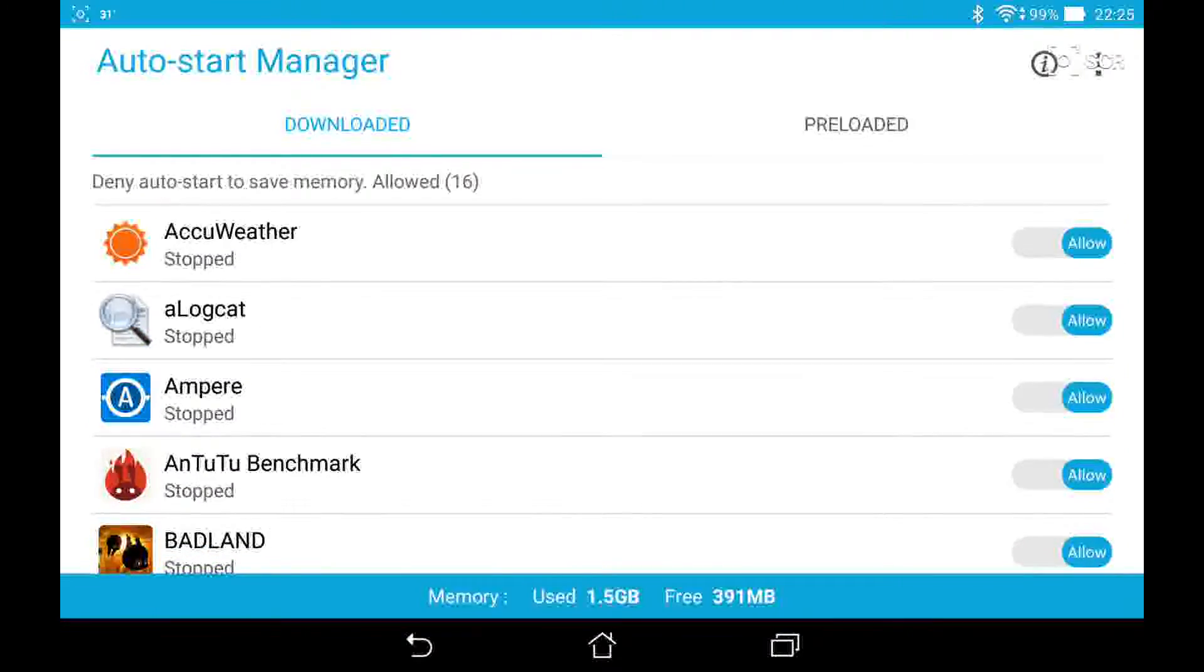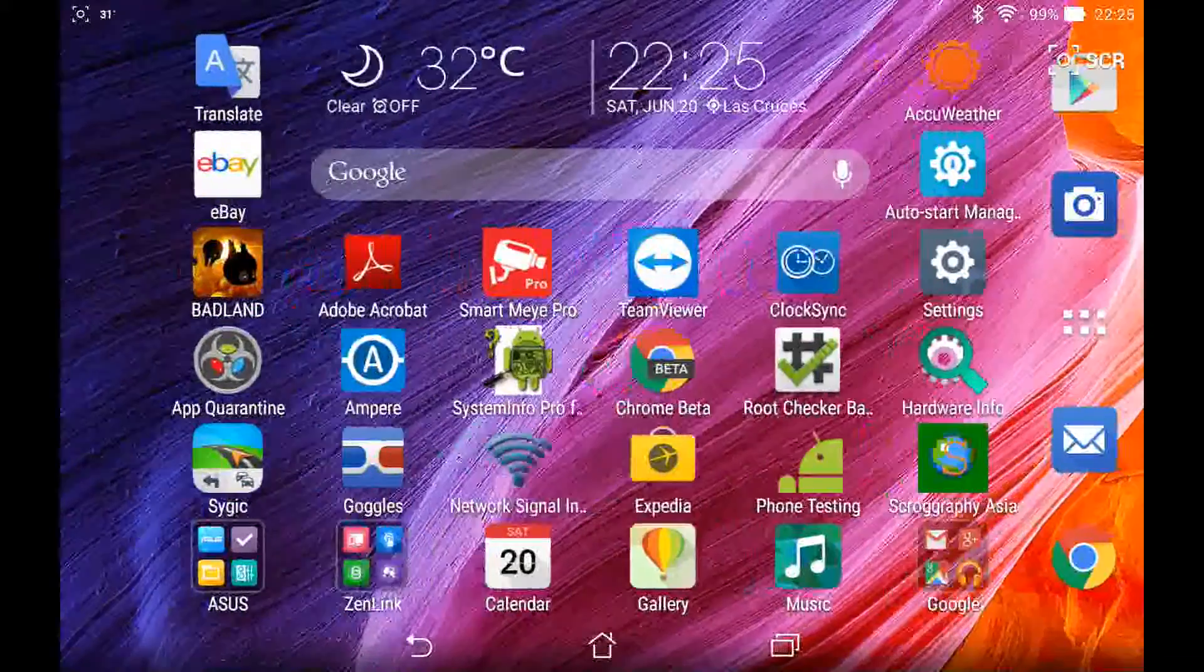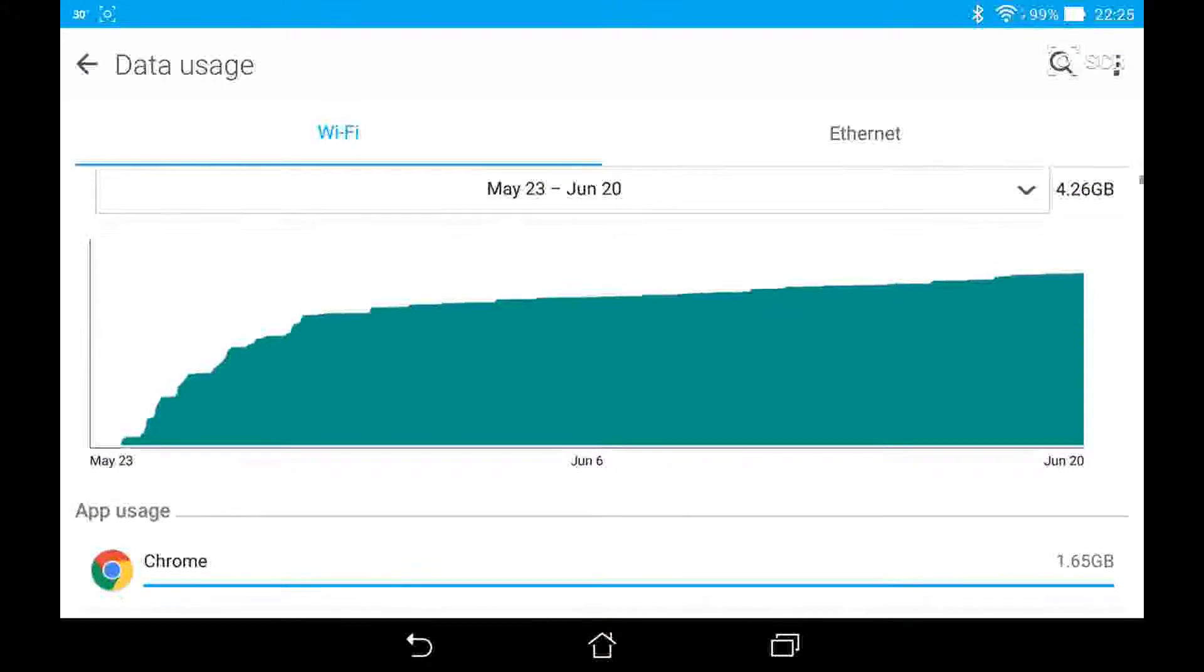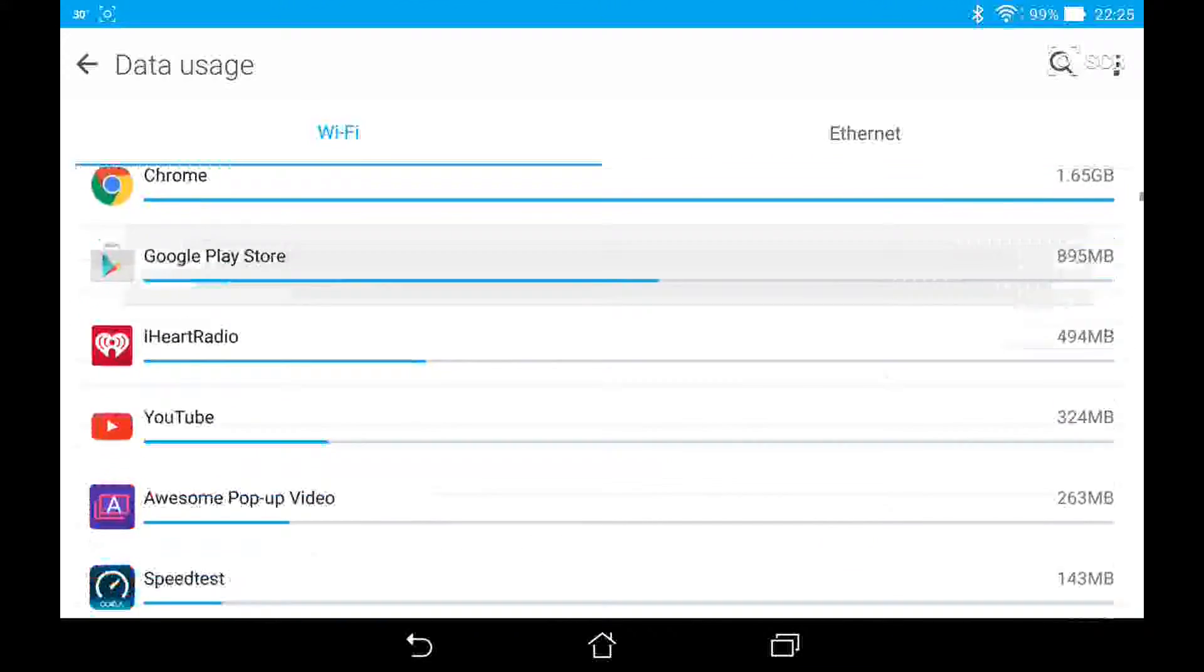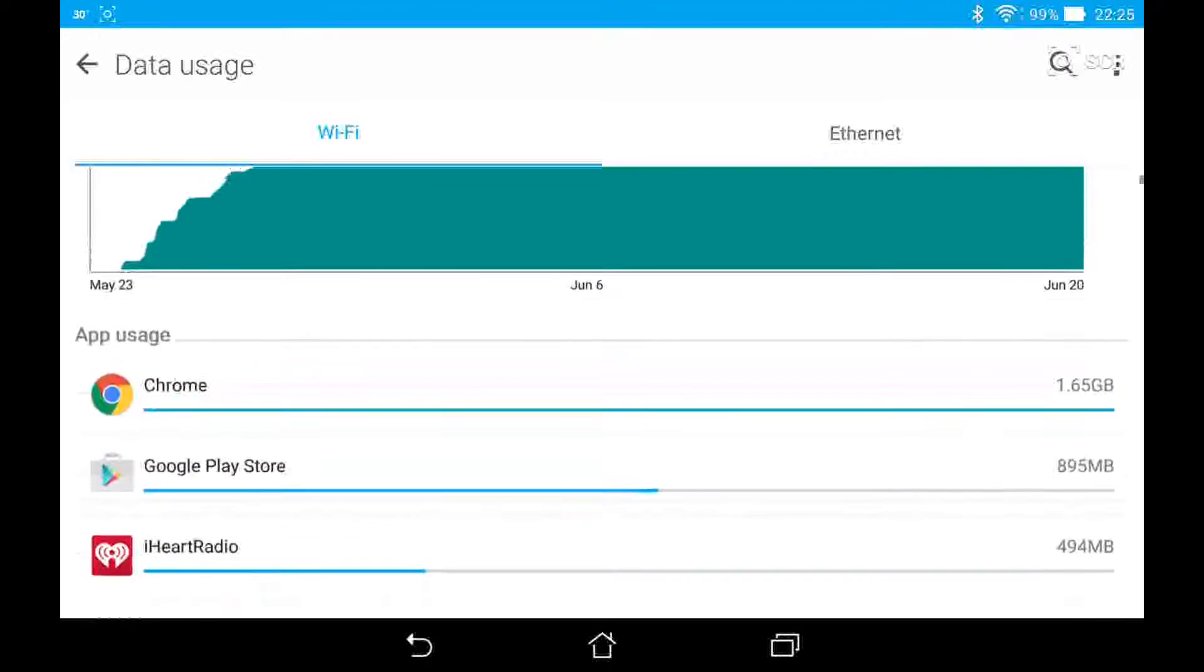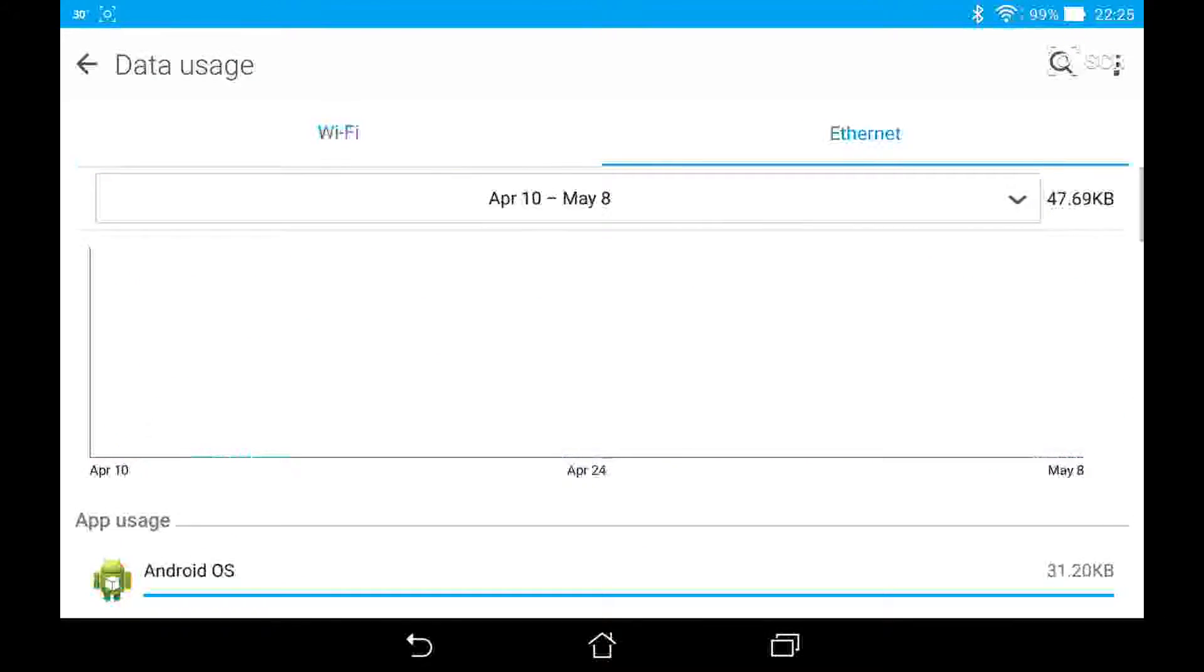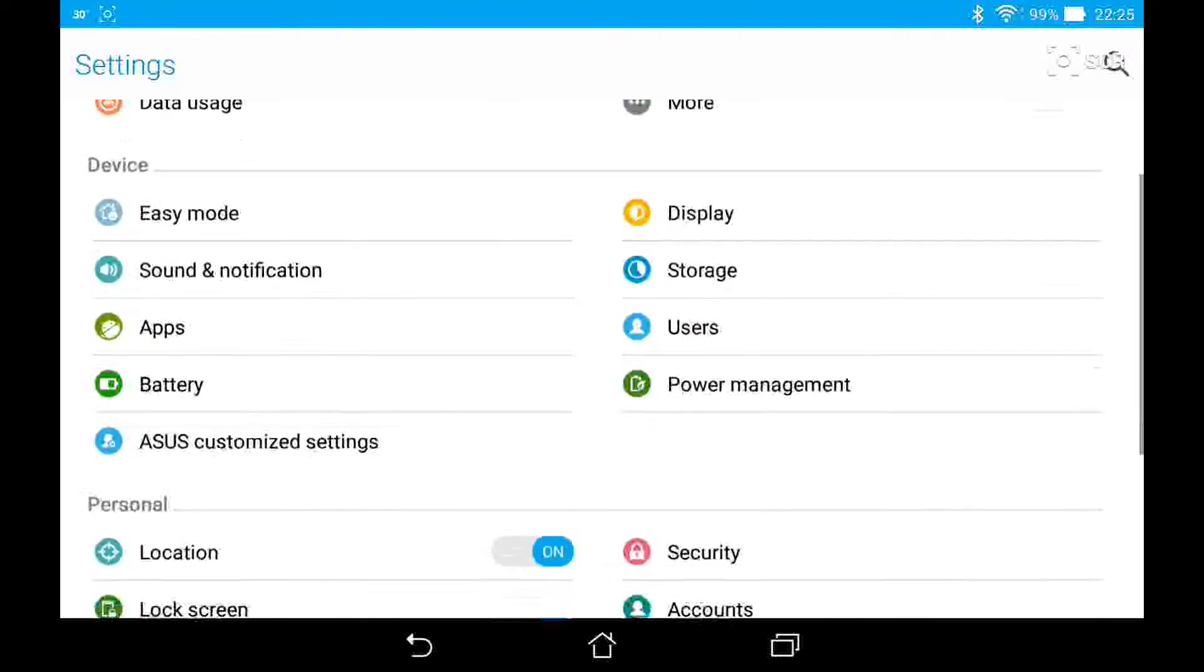In the data usage section, the new graph uses the lollipop teal color instead of the old holo light blue color. You can see all the app data usage down below. This does have an ethernet tab because the tablet does support ethernet via USB on-the-go ethernet device.